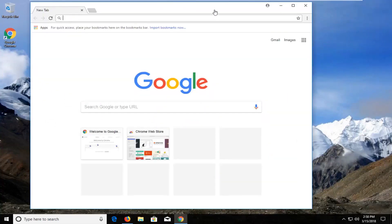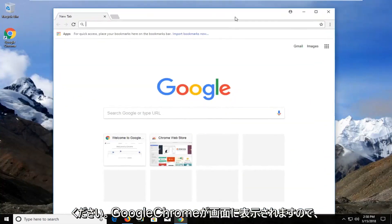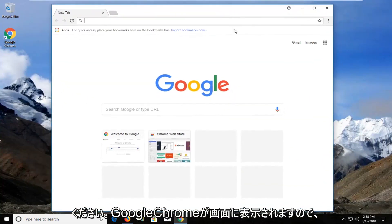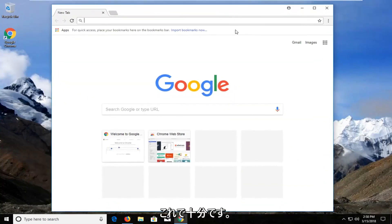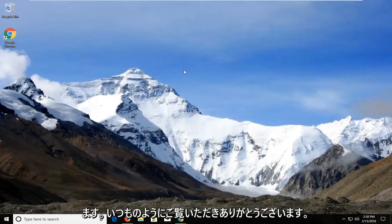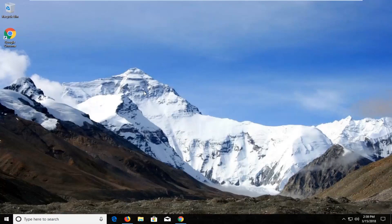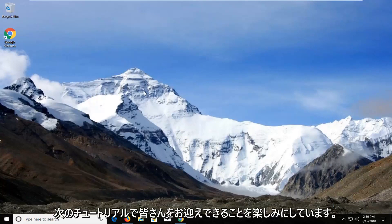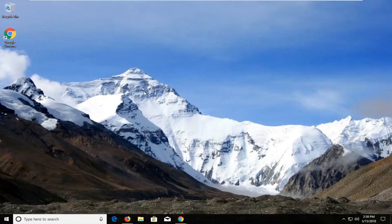You can see Google Chrome has opened up here on our screen, and that should be about it. I do hope this brief tutorial was able to help you guys out. And as always, thank you for watching. I do look forward to catching you all in the next tutorial. Goodbye.